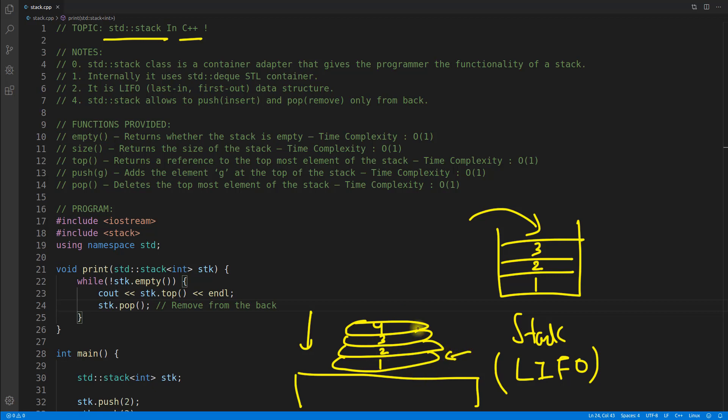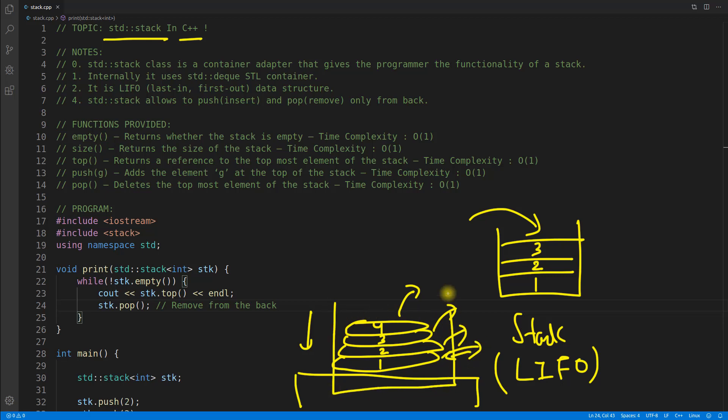So when they were arranging they put this one first, then this one second, this one third and this one fourth. Now if you go and want to take a plate, you will take this plate out first, then this one, then this one and then this one. So this behavior is a stack behavior.